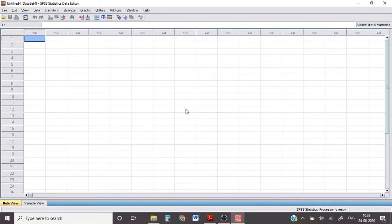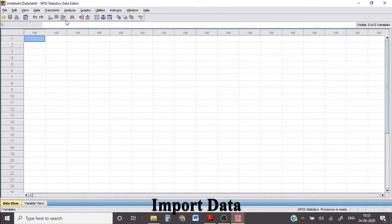Hi friends, today I'm going to do a tutorial video on recoding string variables using automatic recode in SPSS.